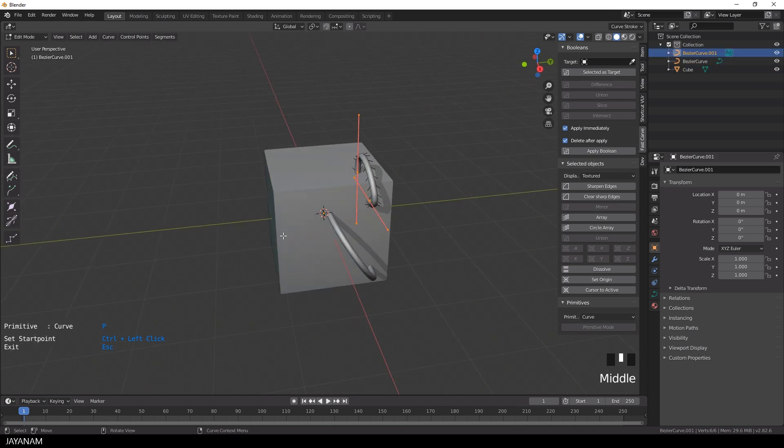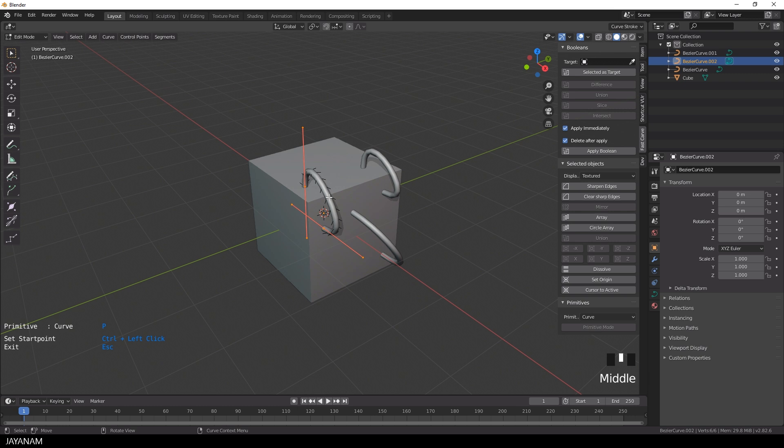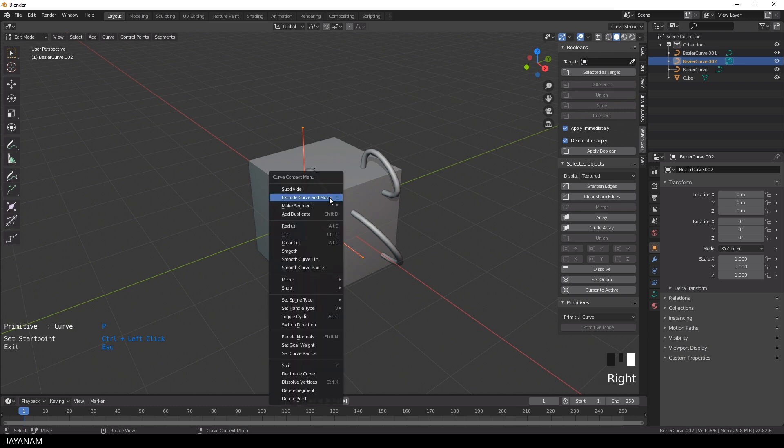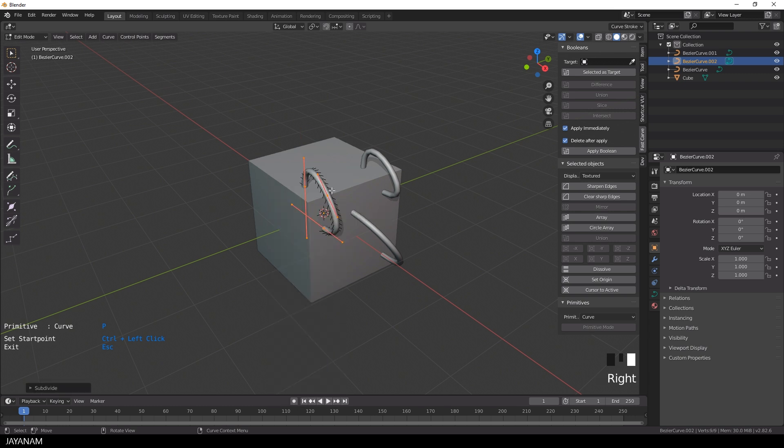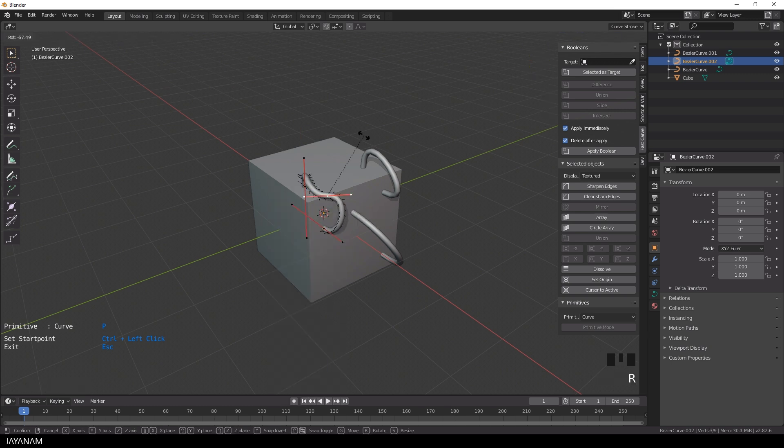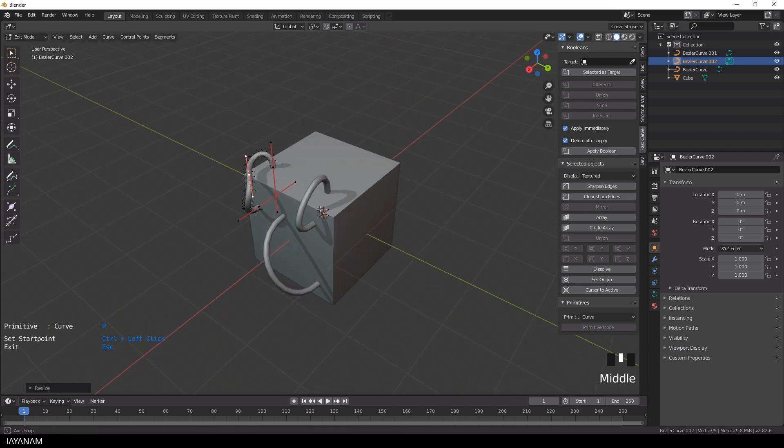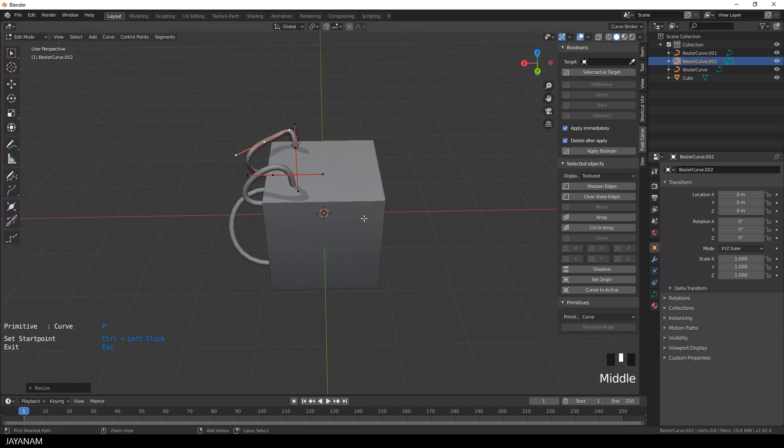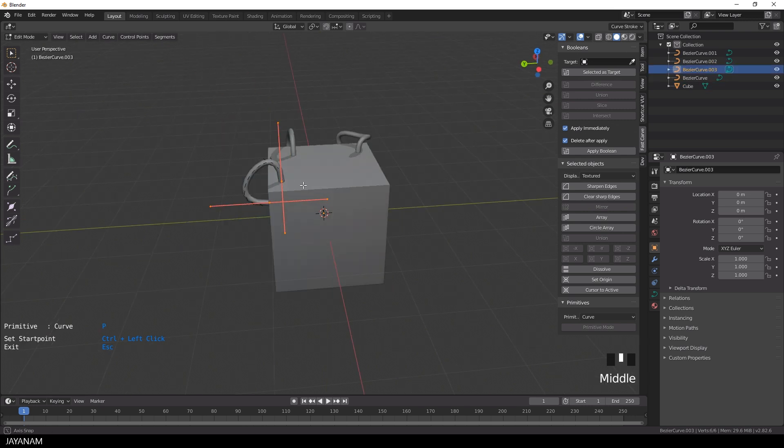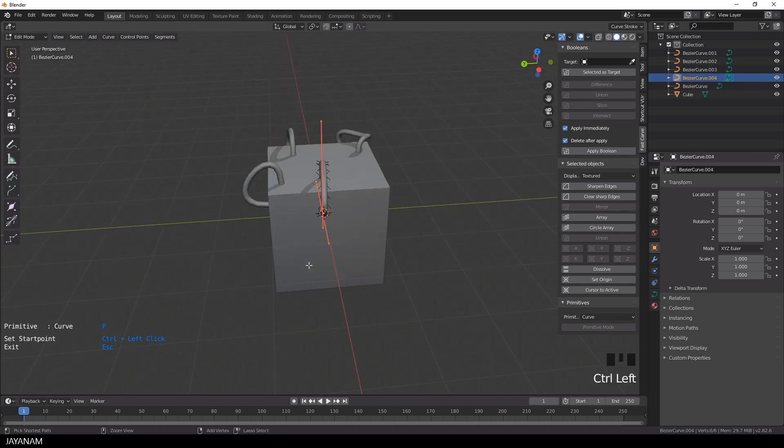And you can do this for other faces as well. You can just right click, subdivide, select the control point, rotate, scale, move it around. It's really simple, a bit addictive, it's really hard to stop clicking.